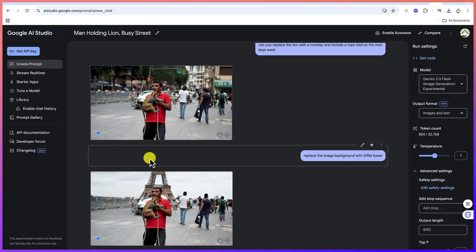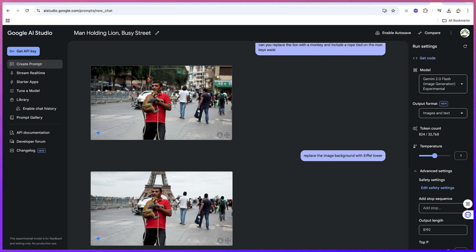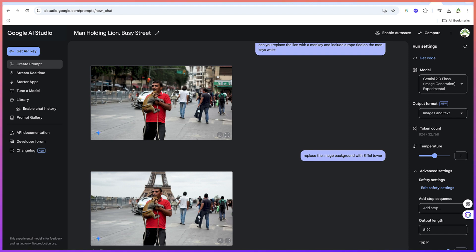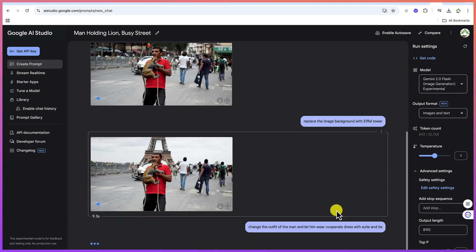So this is how to bring in different things. If you like, you can change the outfit. Change the outfit of the man and let him wear corporate dress with suit and tie.